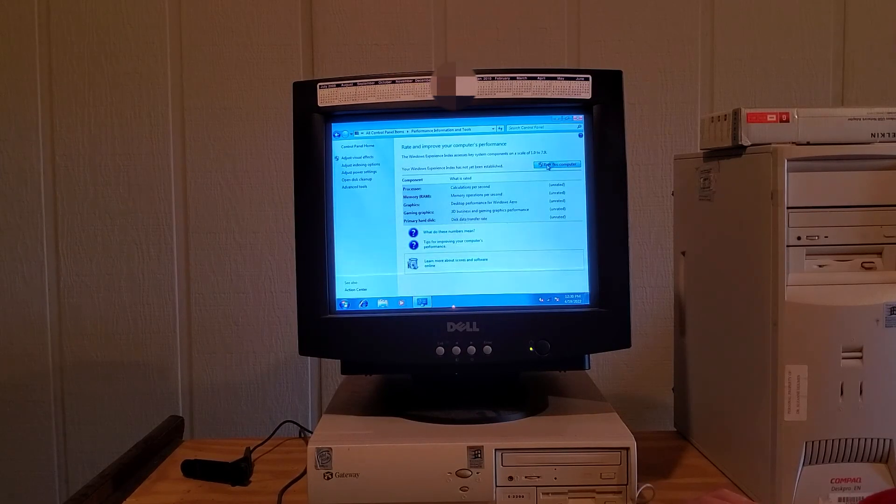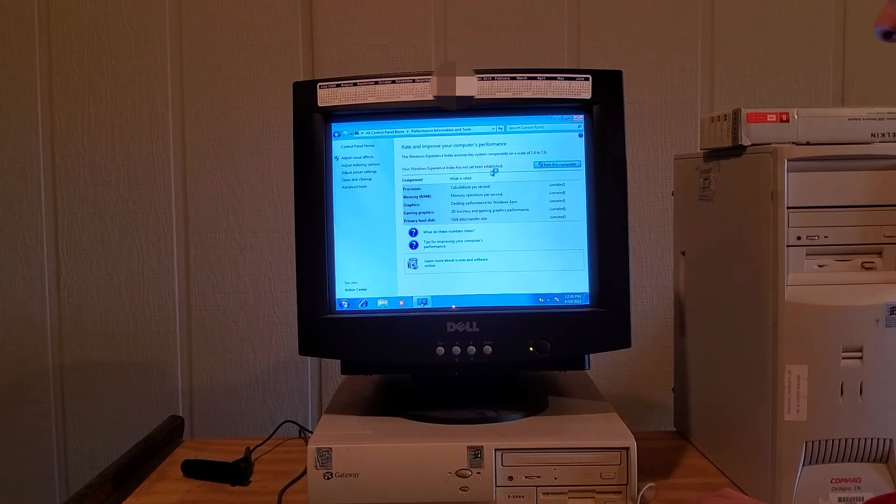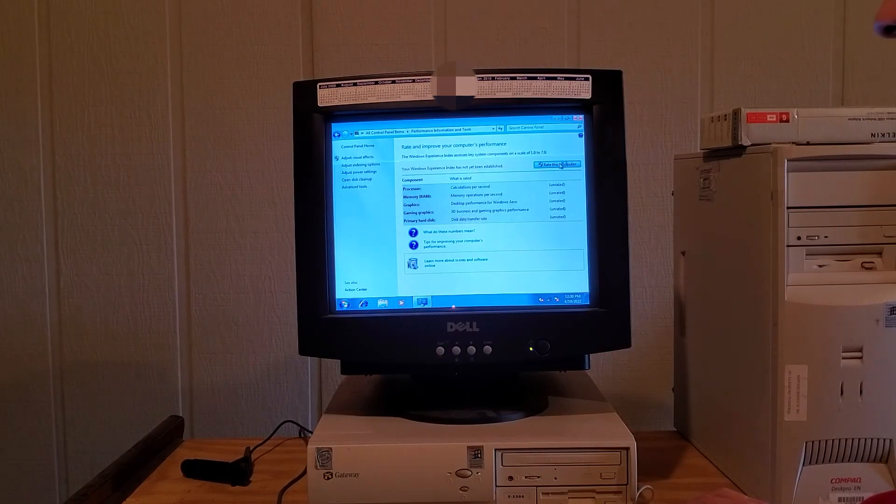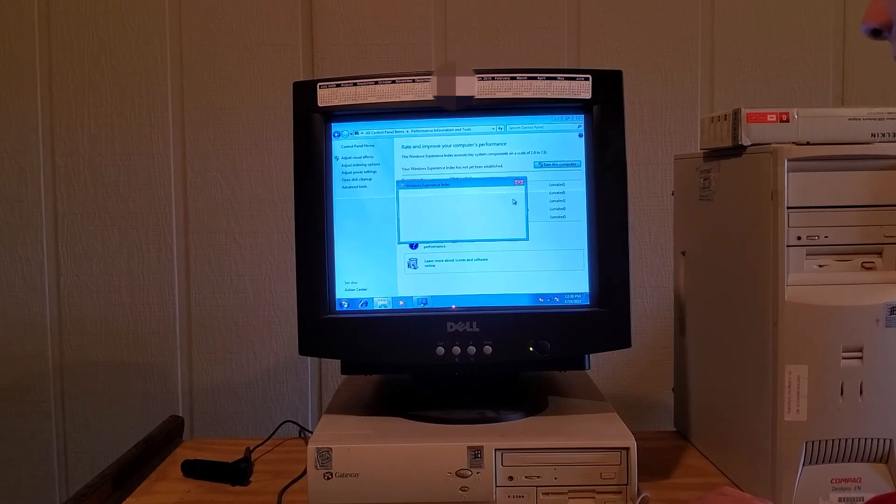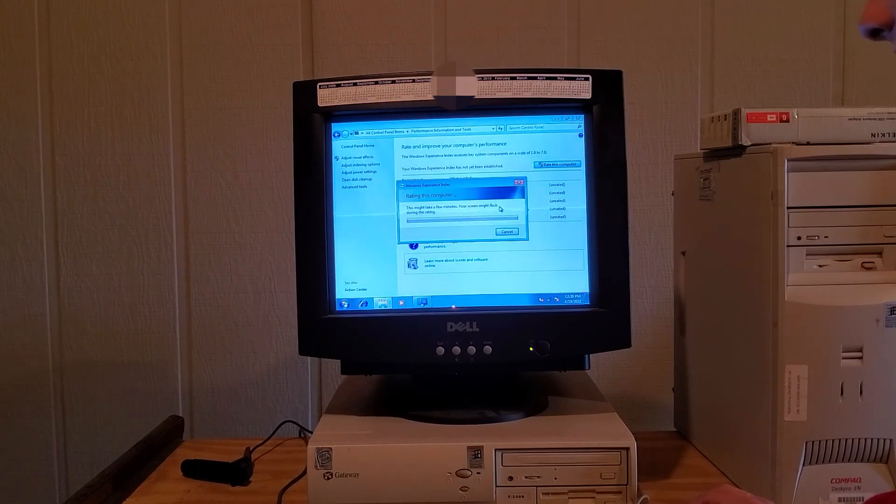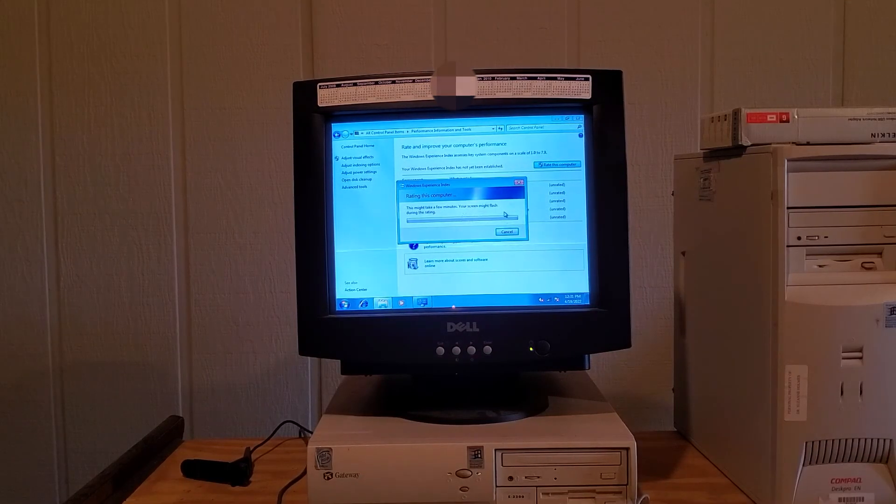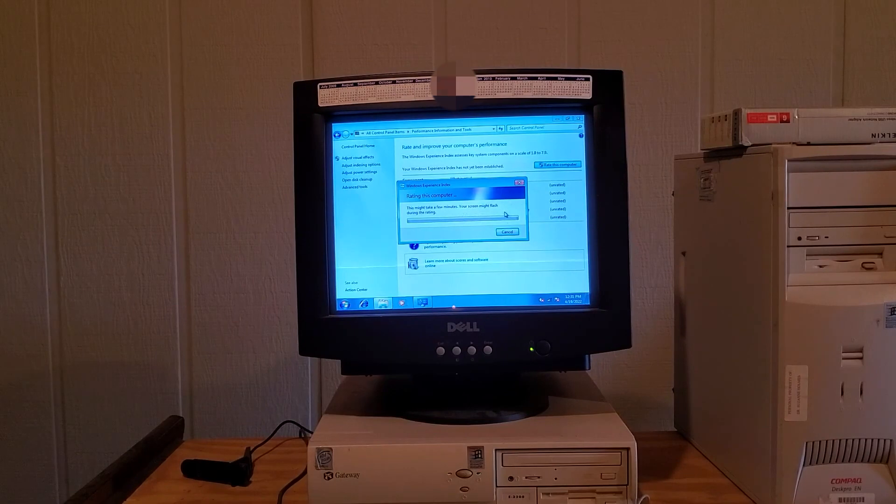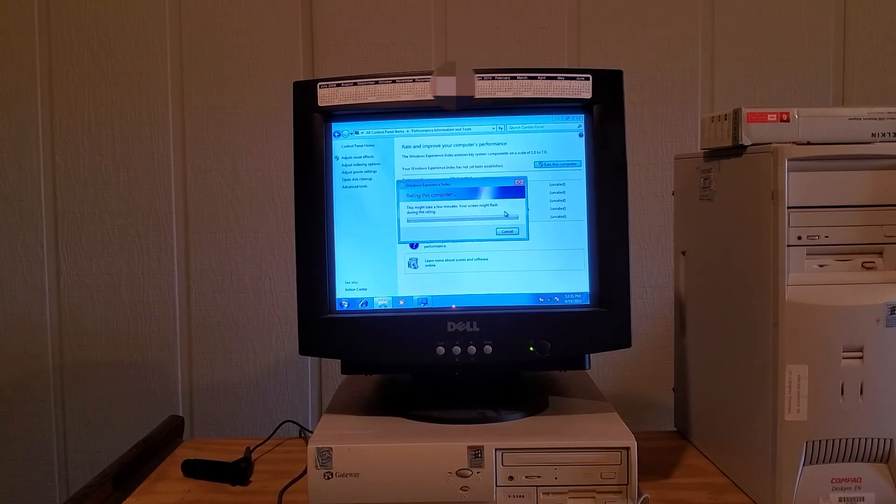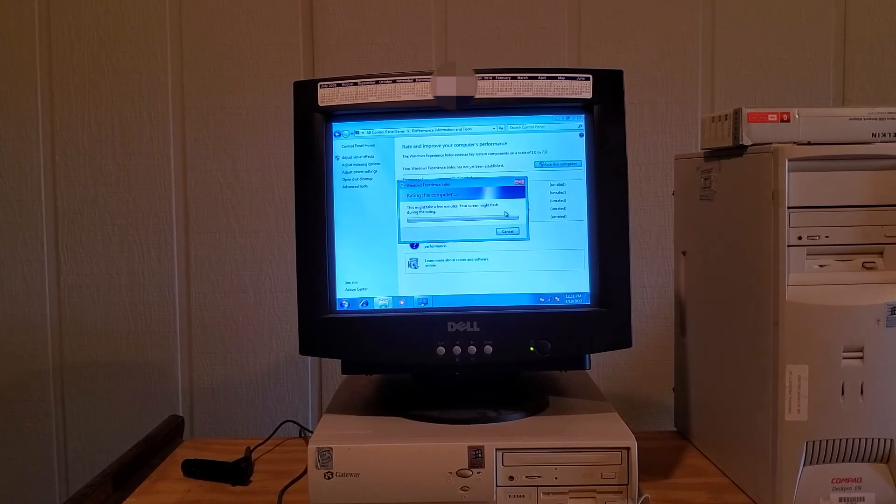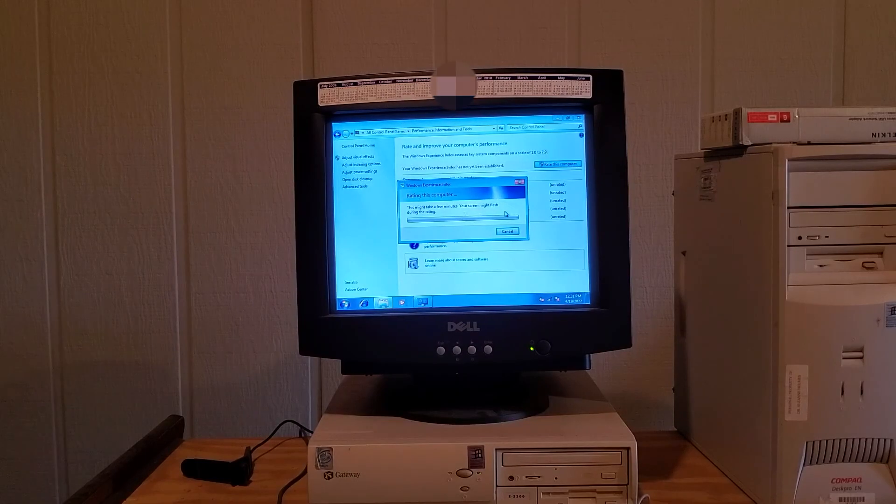Let's rate this computer. Oh my goodness. Your Windows index has not been established. Well, this experience index is probably going to be like negative five. Oh my goodness. I'm going to pause the video here because it's probably going to be about Christmas until this thing gets done.